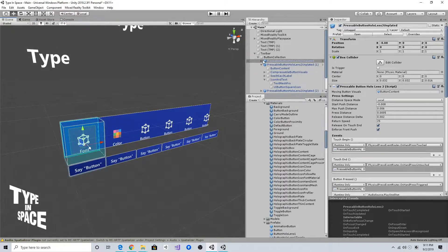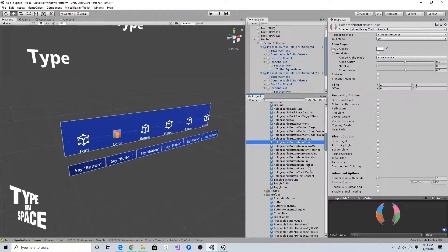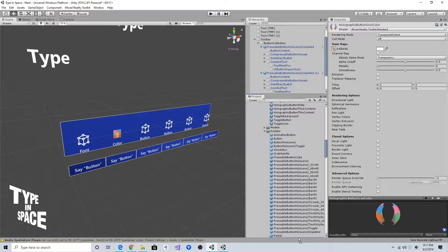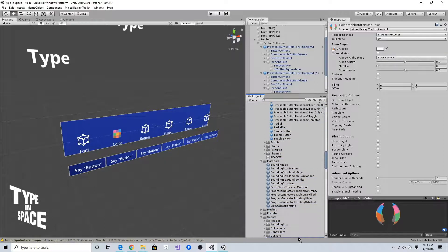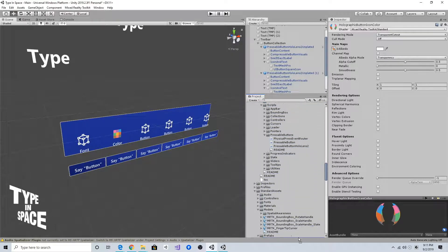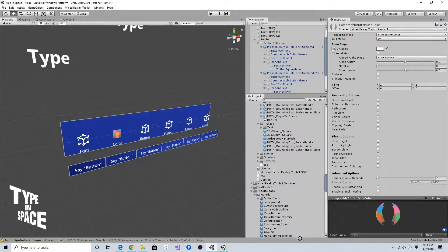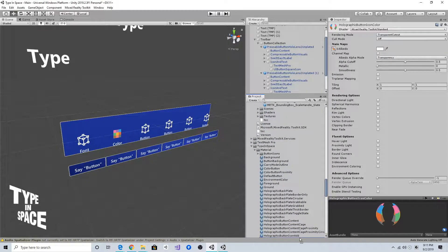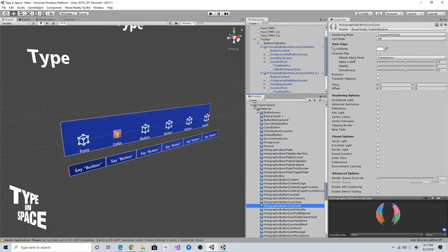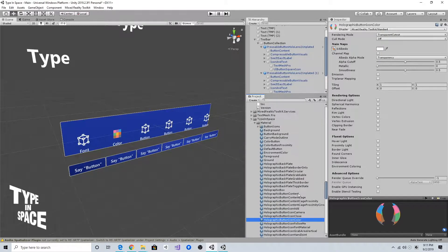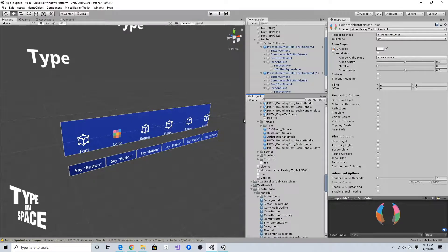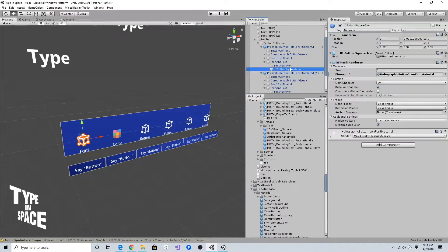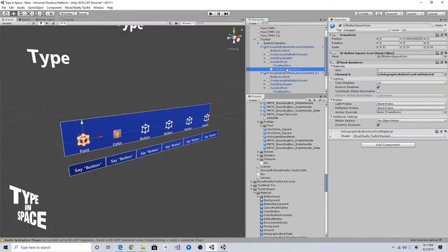The same way, I'm gonna—before that, I'm going to just move this newly created material to my Type in Space folder so that I don't lose this new change when I upgrade MRTK.